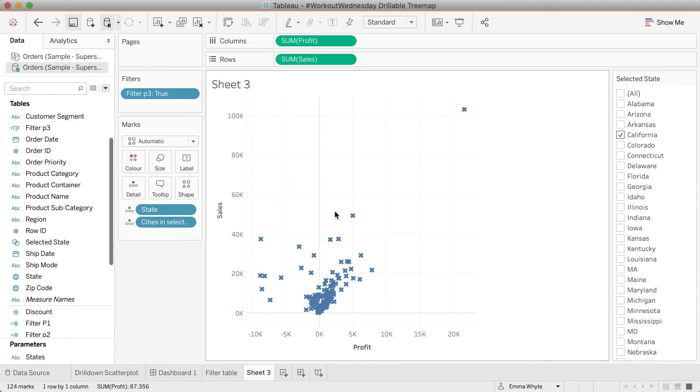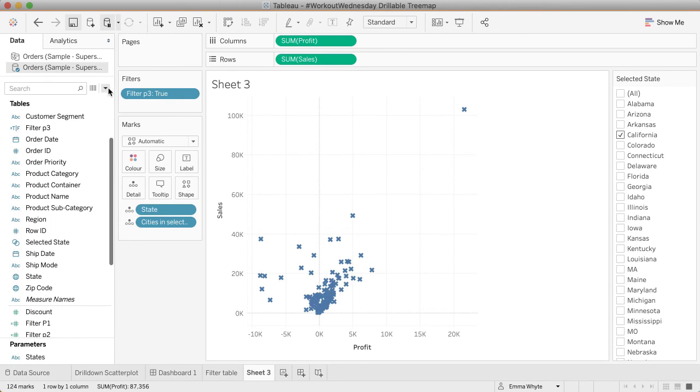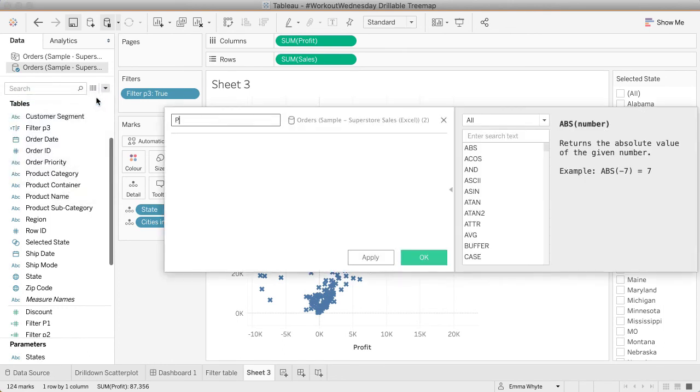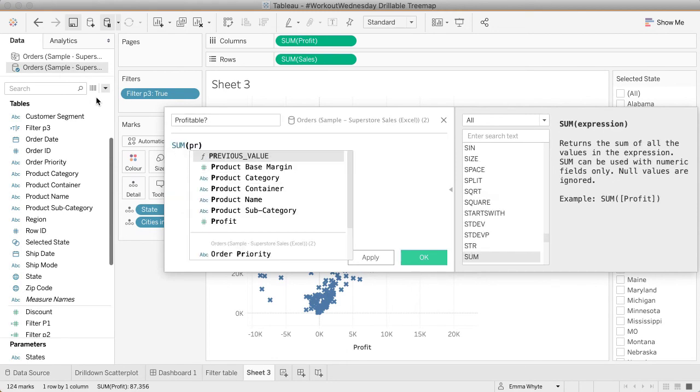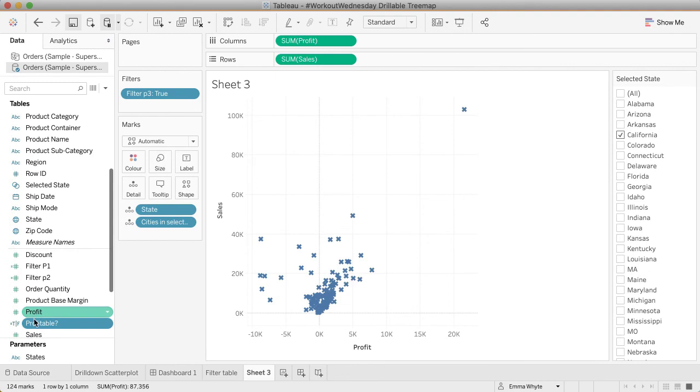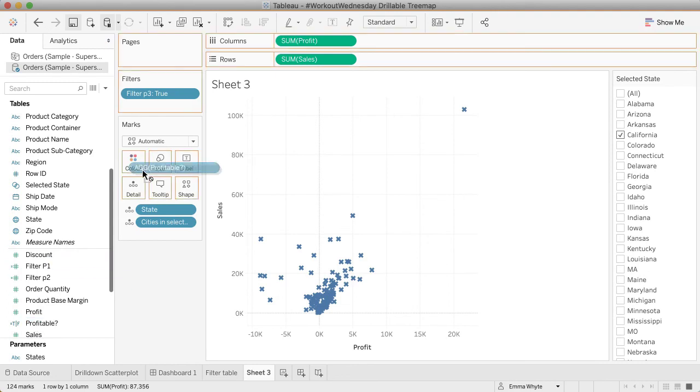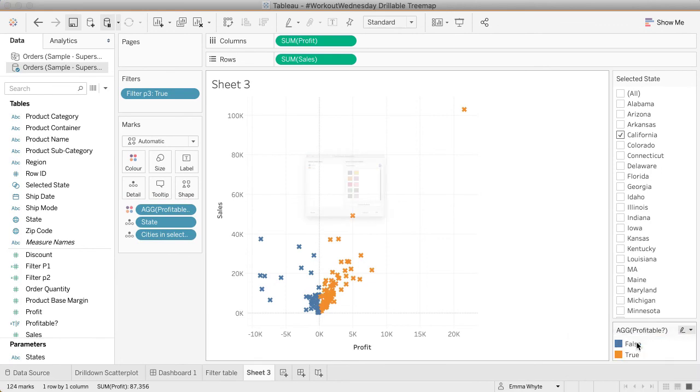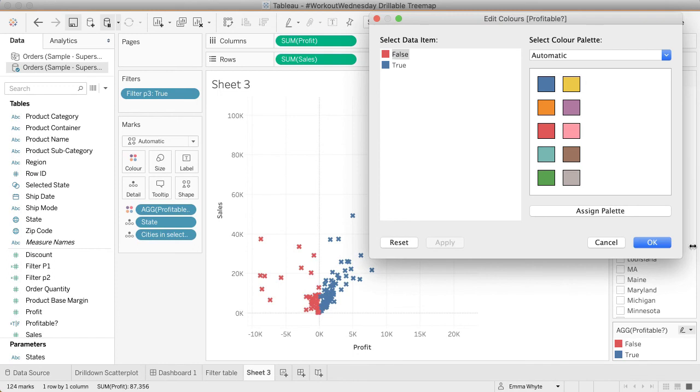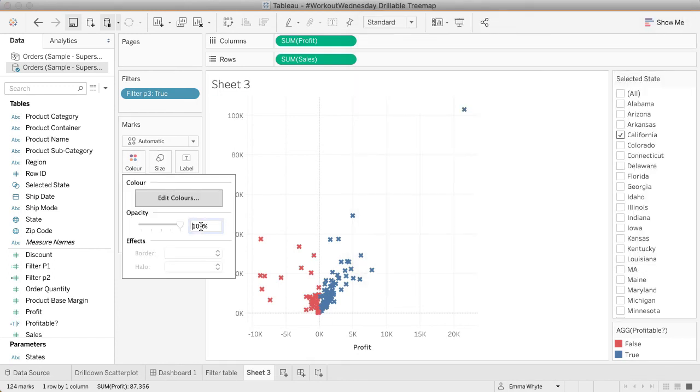What we have to do now is create our colors. For every mark that is unprofitable, I want it to be red. Again, I did that with a calculated field. Let's call this profitable. I'm just going to test if the sum of profits—and it has to be a sum, not each individual row—is greater than zero. I'll bring that onto color. I'm going to probably have to adjust these colors. Yeah, we do. Let's edit these colors. If it's true, I want it to be blue. If it's false, I want it to be red. That's all working good. I like to reduce the opacity when I'm using a scatterplot down to about 75%.